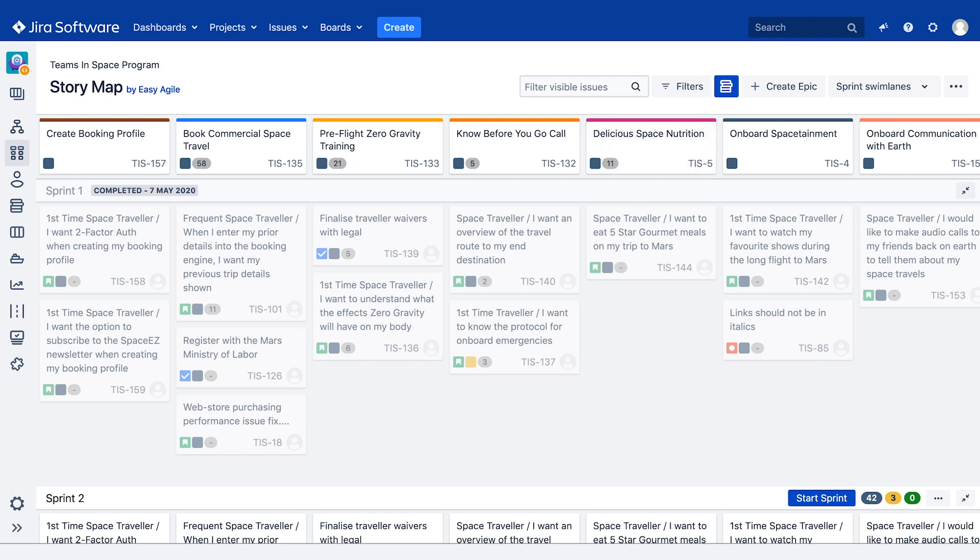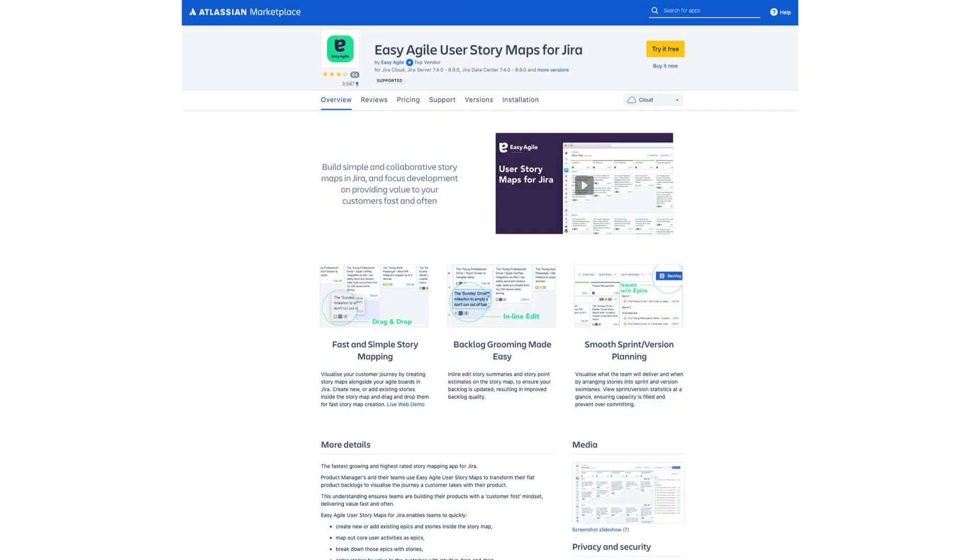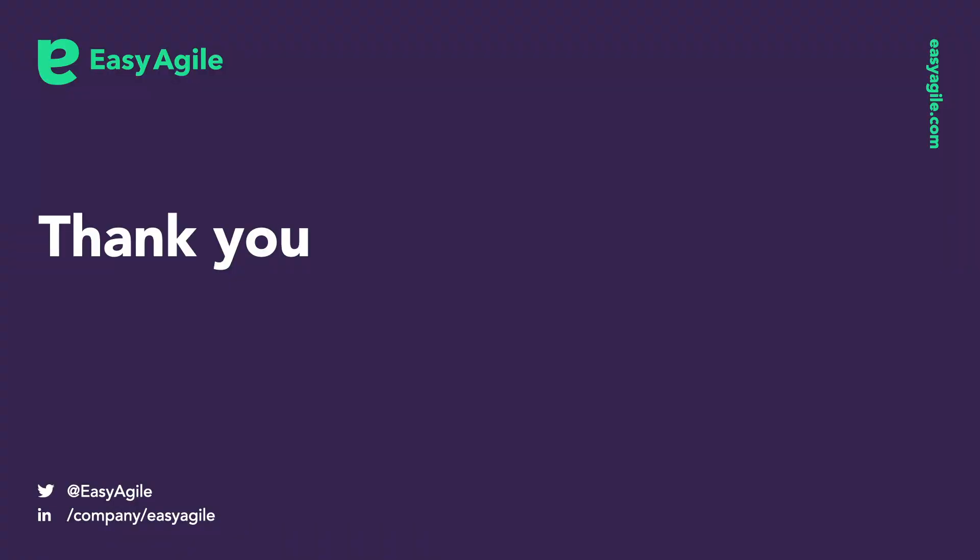You should now be able to create sprints, releases, and hold retrospectives using easy agile user story maps for JIRA. This app is available as a free trial on the Atlassian Marketplace for 30 days. Thanks for watching, have a great day.